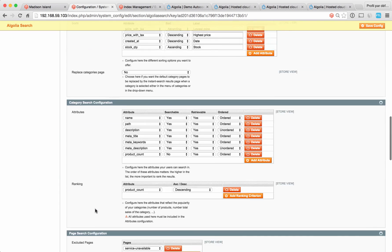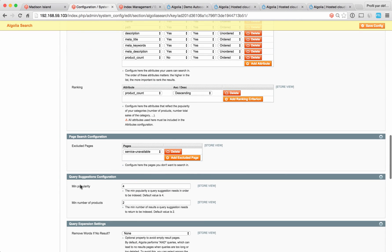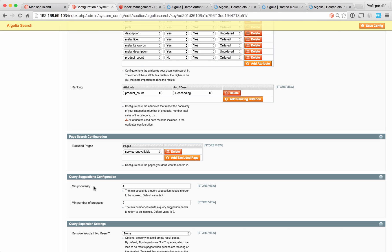The next section is query suggestions. Here you can play with two different parameters: minimum popularity and minimum number of products. Minimum popularity is a popularity threshold for a query to be suggested. We define popularity as the number of times a query was performed by the users. Minimum number of products is the number of products a query needs to return to be suggested and displayed.